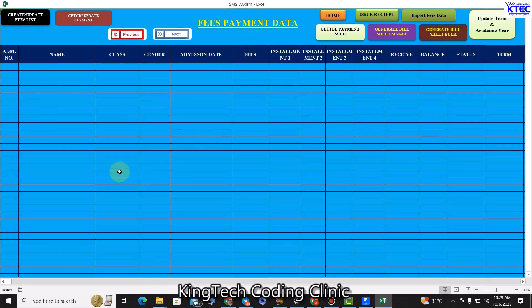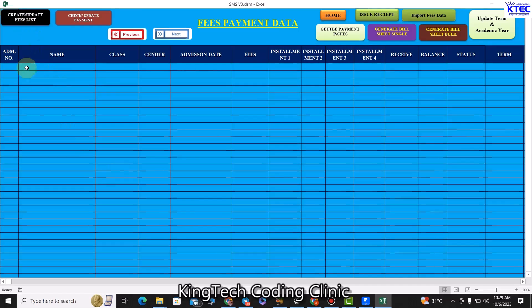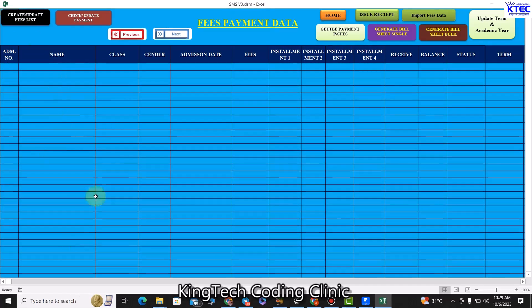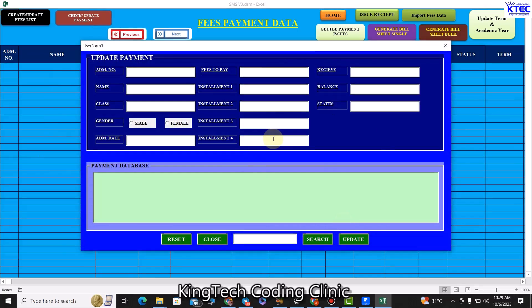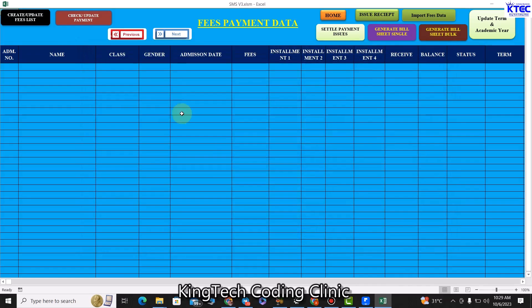We also have the fees section. We can update fees here — the student list for fees and exams comes from the main admissions database. Click this button to create a list showing student admission number, name, class, gender, and admission date. Then click this button to update fees — the amount each student is supposed to pay per class — using this form.